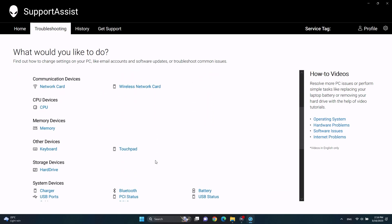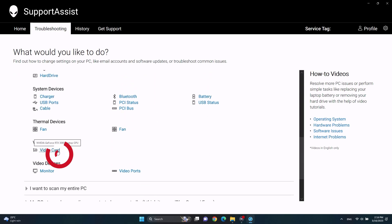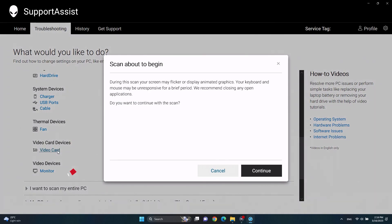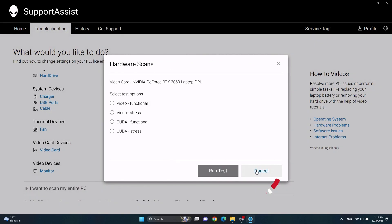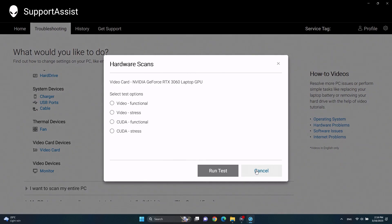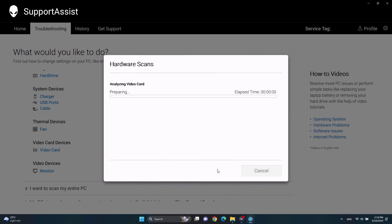Scroll down and select 'Video Card' from the list and click on continue. Choose the specific test to run on the video card. For this case, we will use the stress test and then the functional test. Click on 'Run Test.'